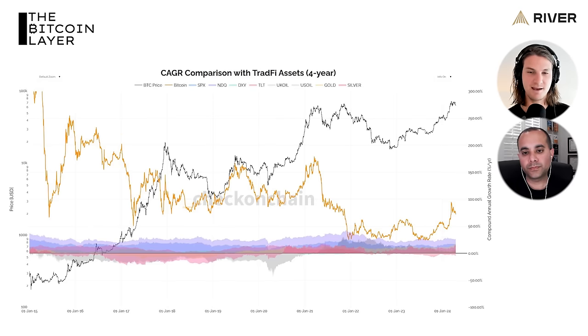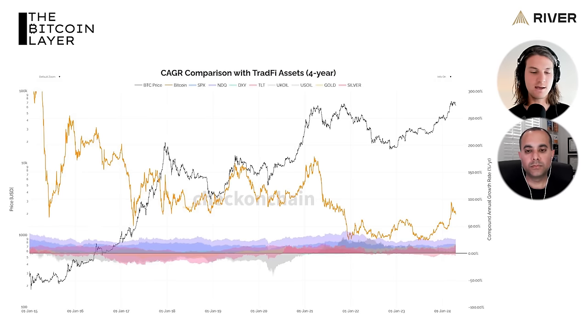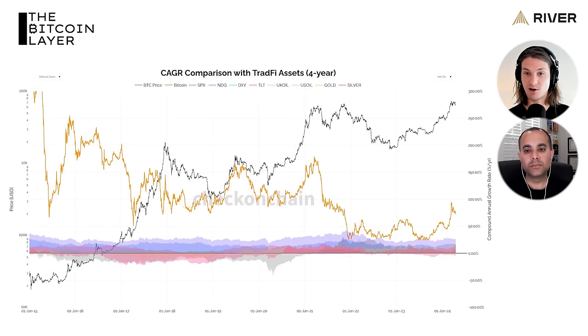Let's get right into it. You describe bitcoin as this unprecedented asset class, and we have a chart to describe why. It's comparing bitcoin's returns on a four-year time horizon to traditional assets. We're looking at the compound annual growth rate for bitcoin. You have to bring it into the traditional finance world — bring all these metrics, whether it's Sharpe ratios or compound annual growth rate — whatever metrics they're used to seeing.